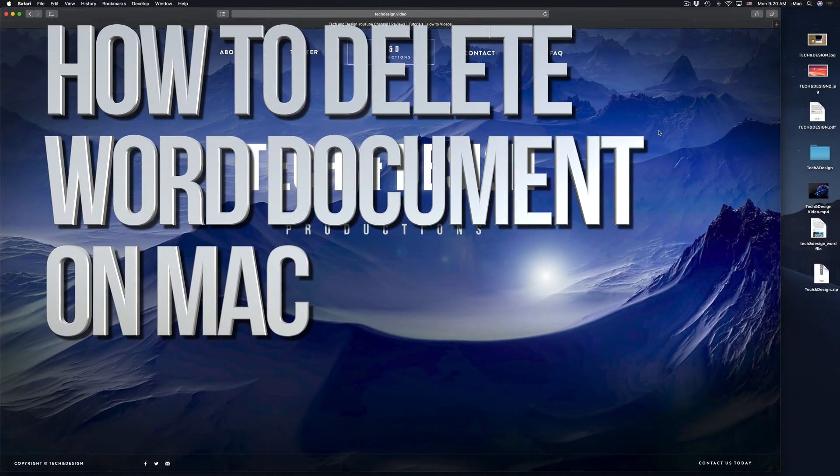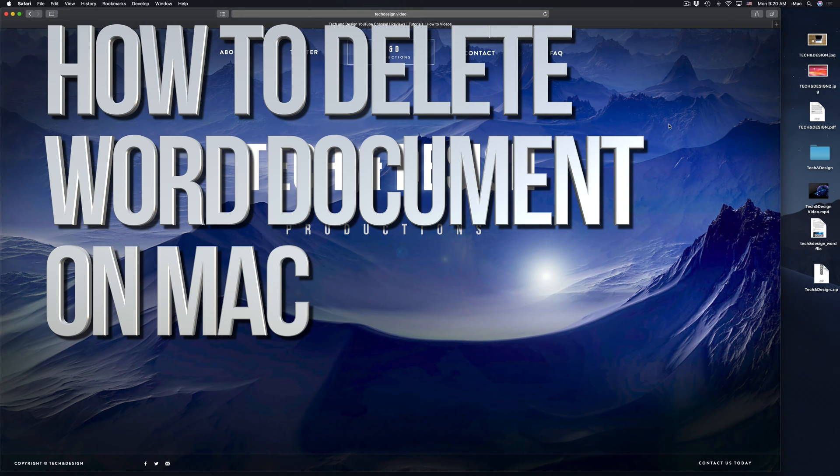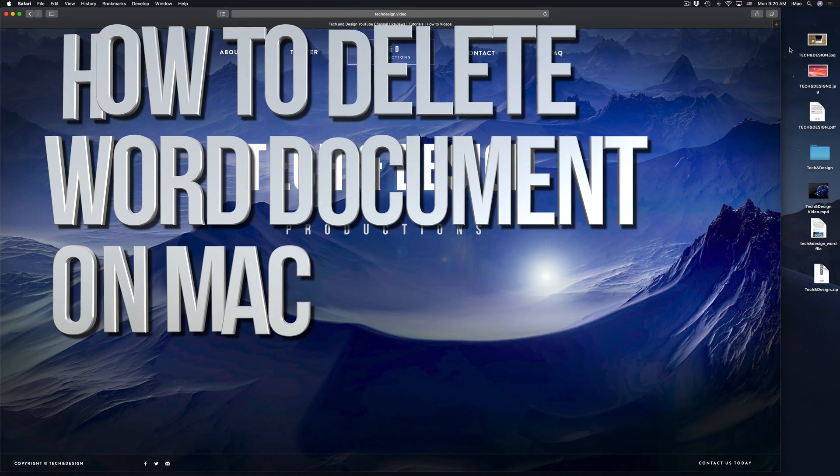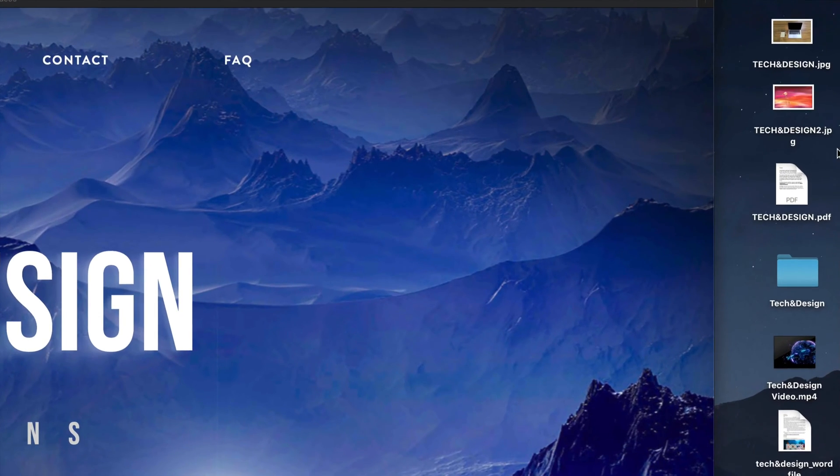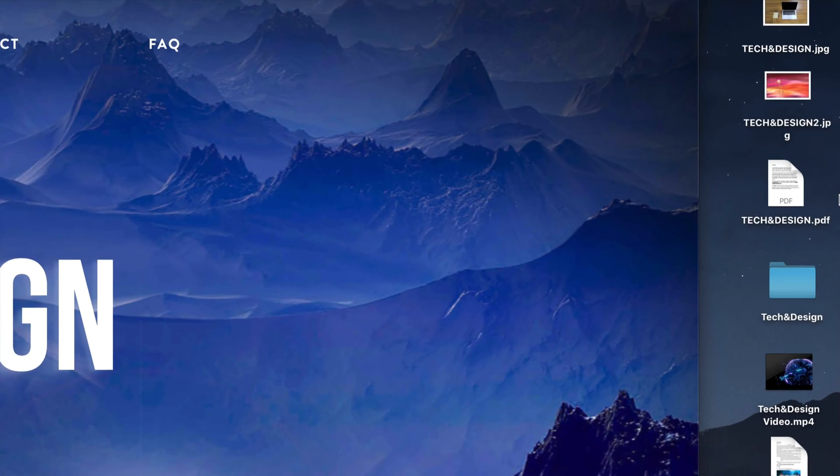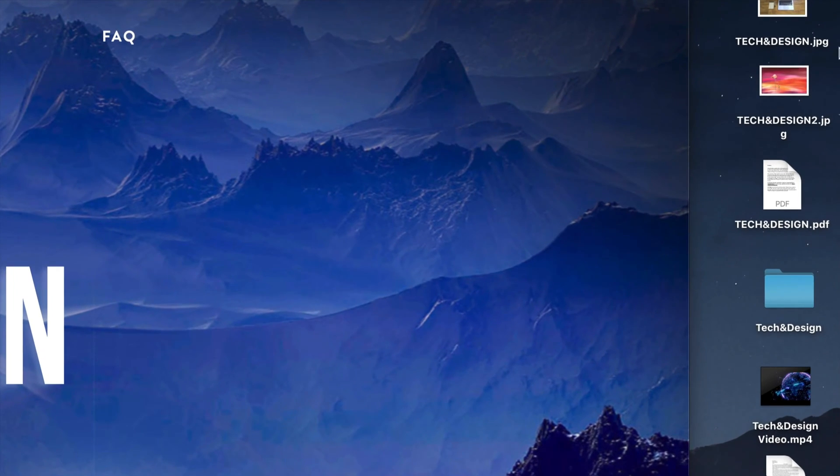Hey guys, on today's video, I'm going to show you how to delete any type of file from your Mac. So if you guys want to delete any pictures or any documents, this is how you do it.